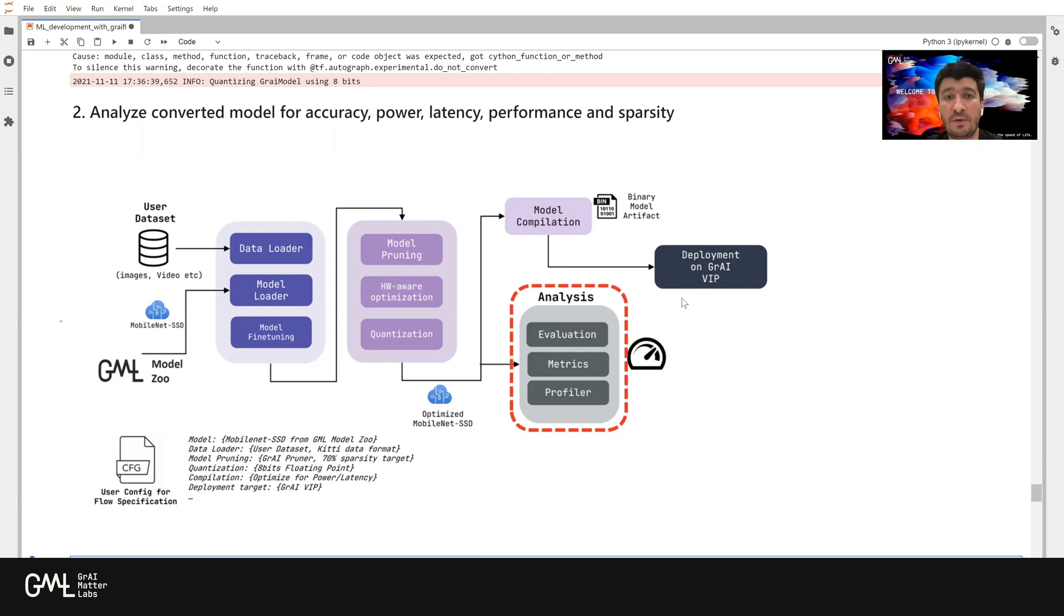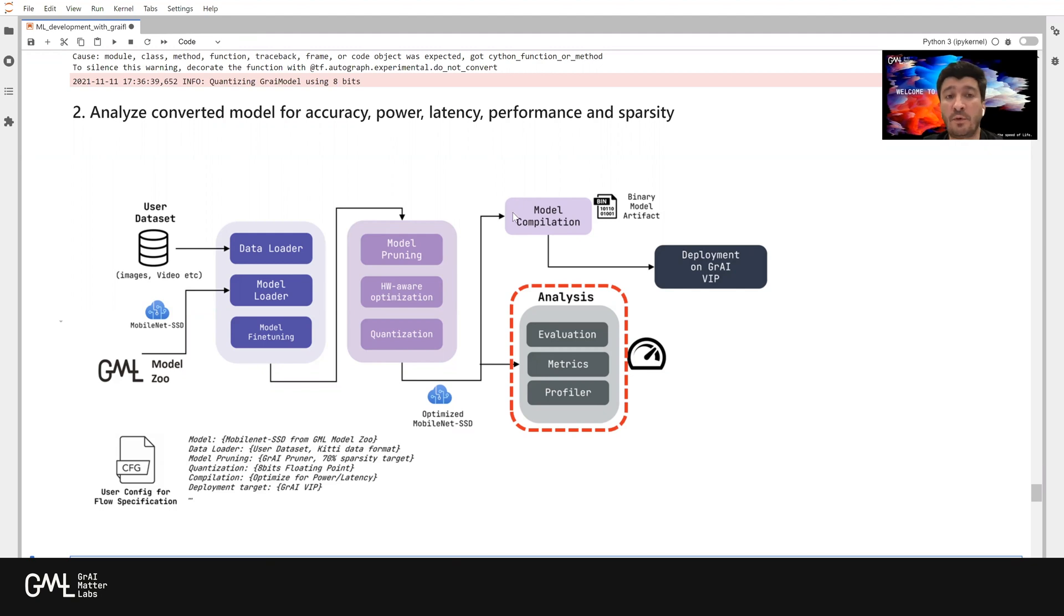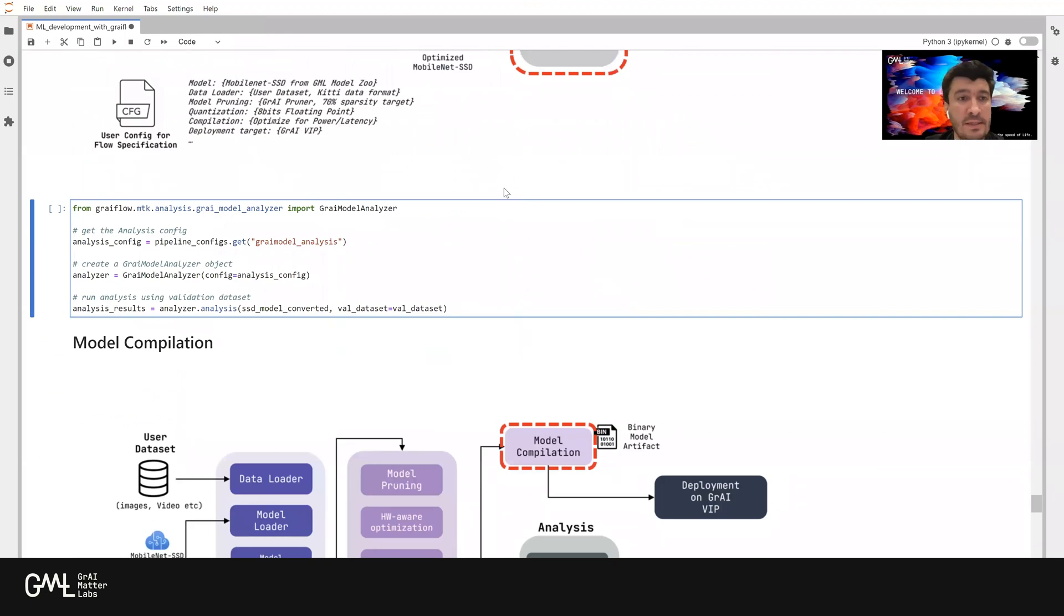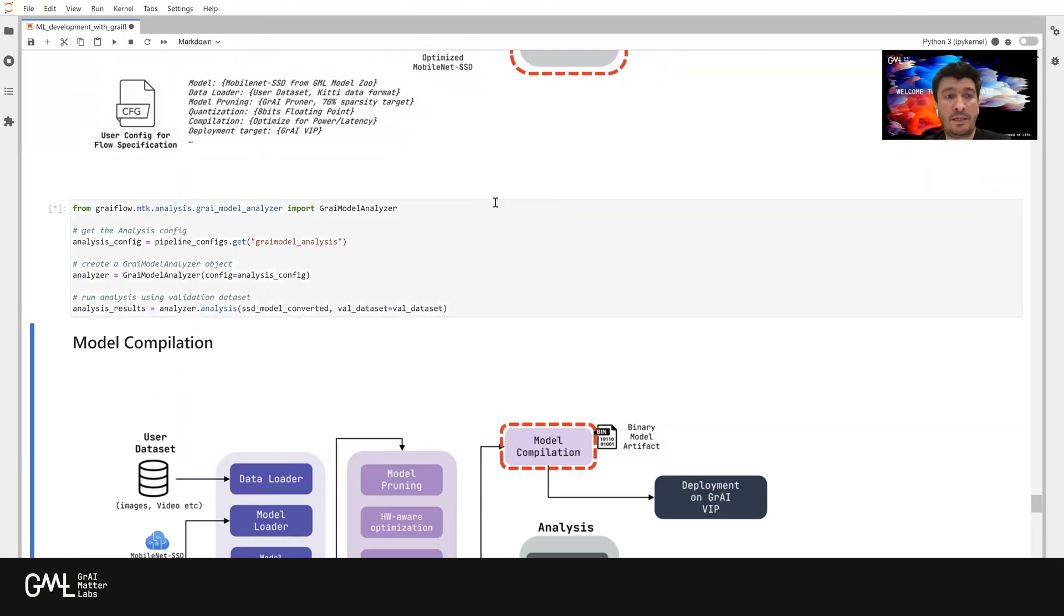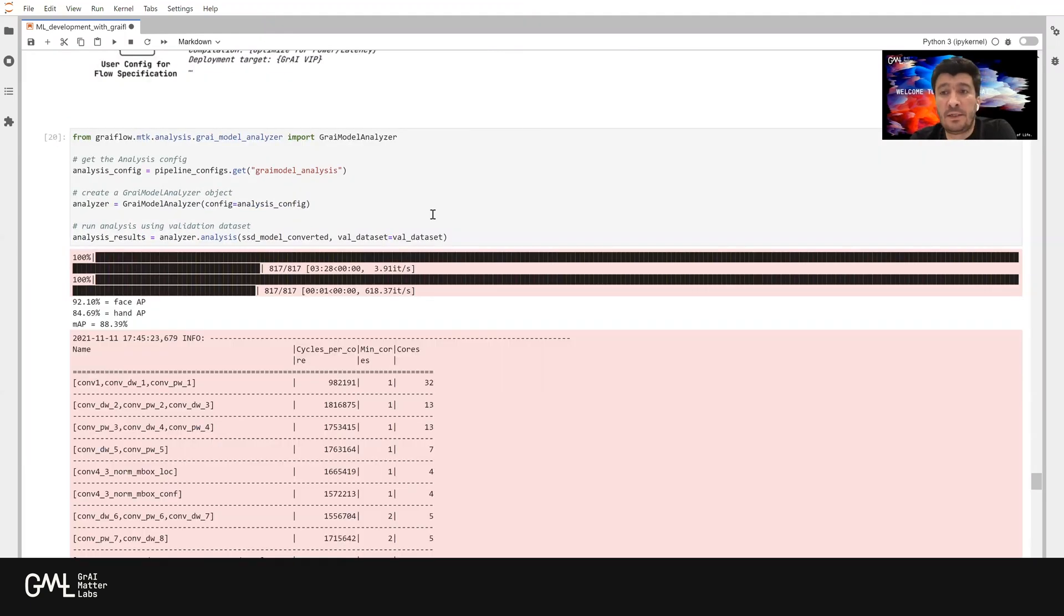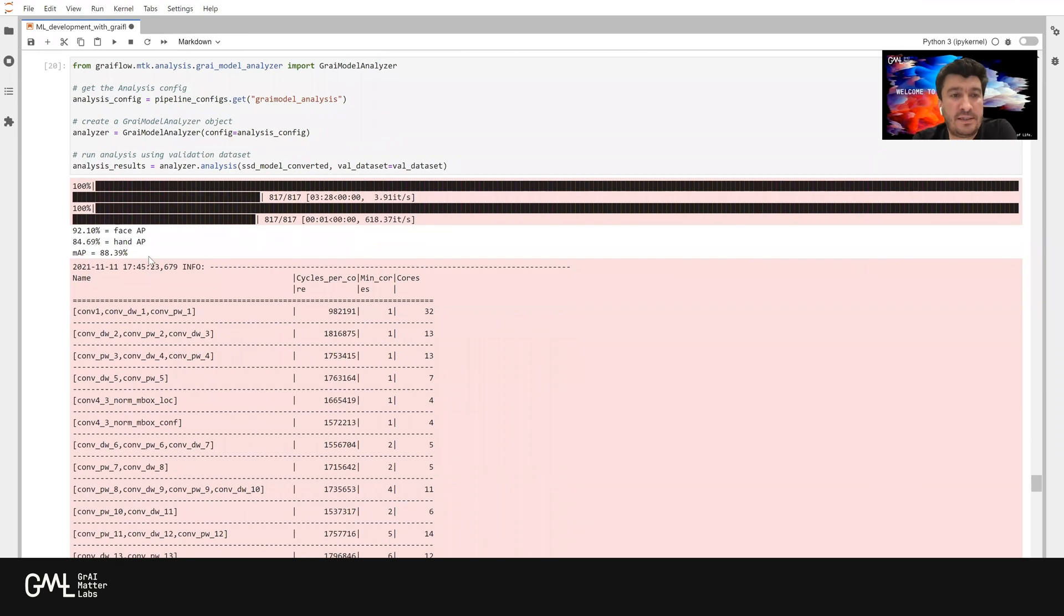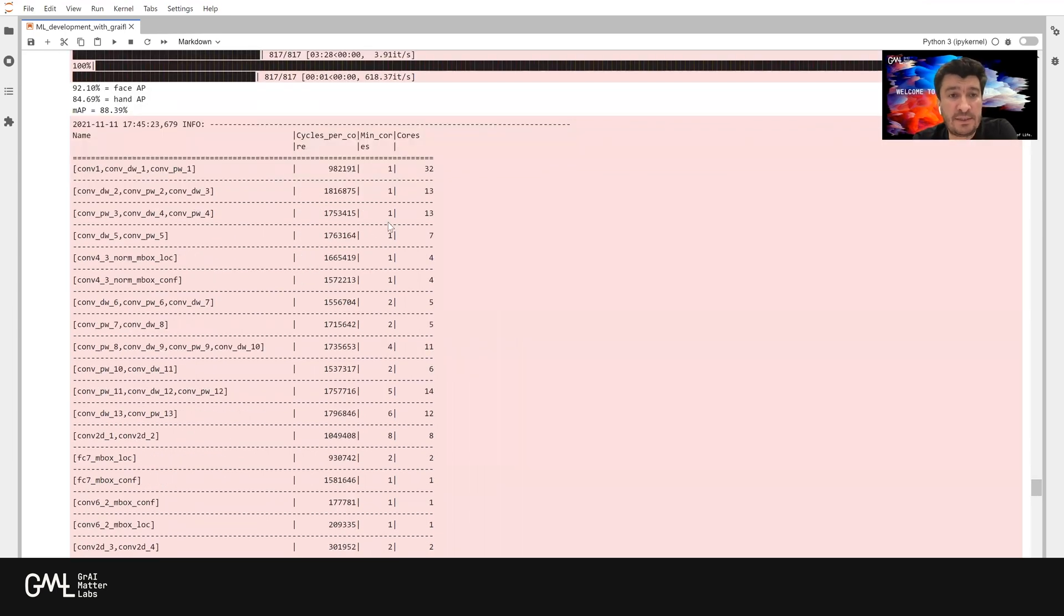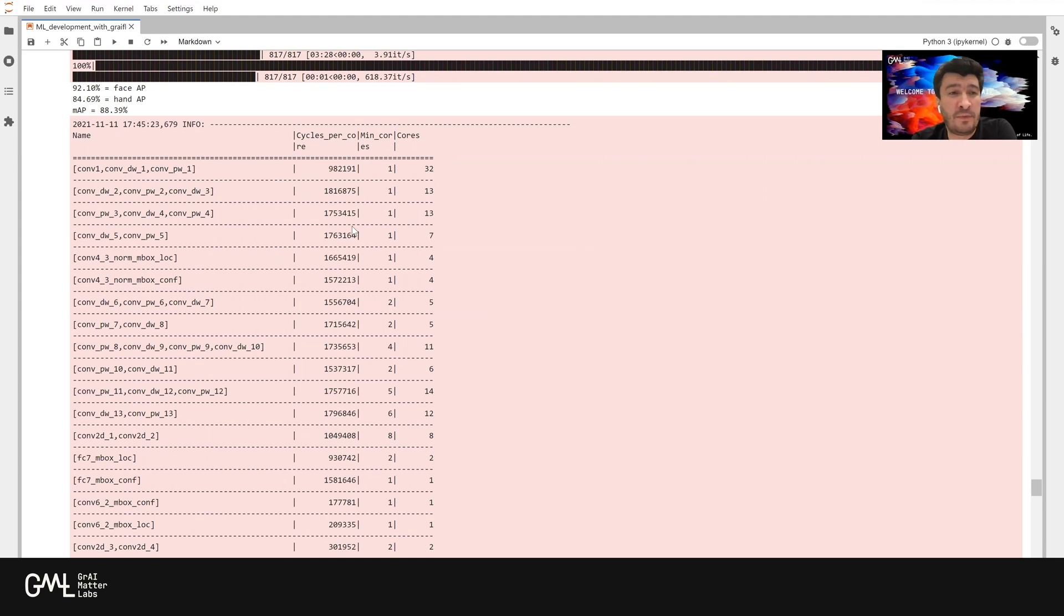Now, we converted our model to gray model format, which allows us to run analysis in a realistic way for accuracy, power, latency, performance, and sparsity. Let's go ahead and do it. So let's run this one. The analysis is now complete, and we can see the MAP after the conversion to gray model and quantization. And the next thing we see here is how the network will be mapped onto our chip.